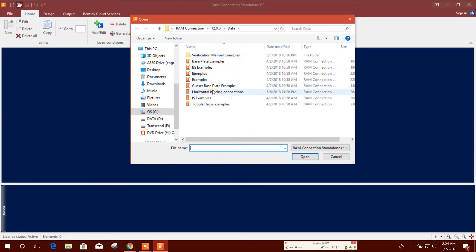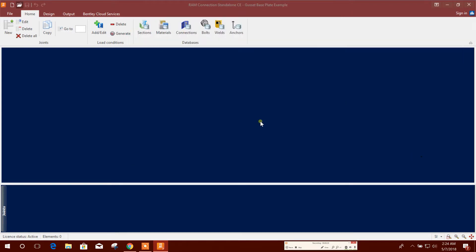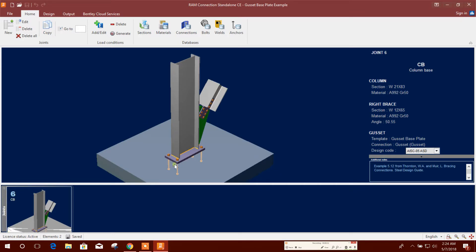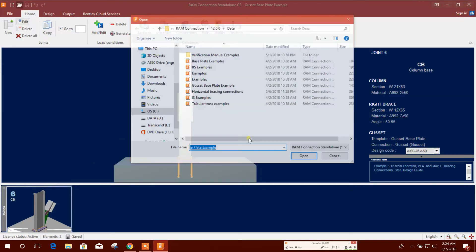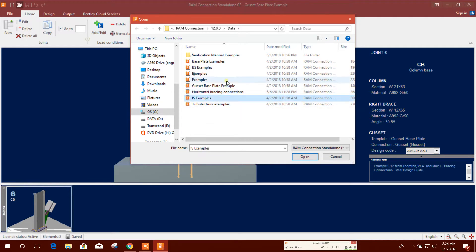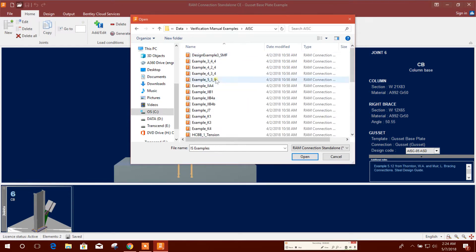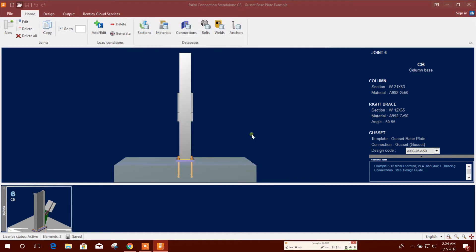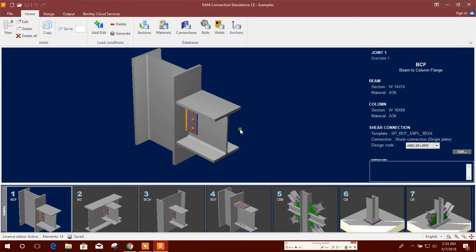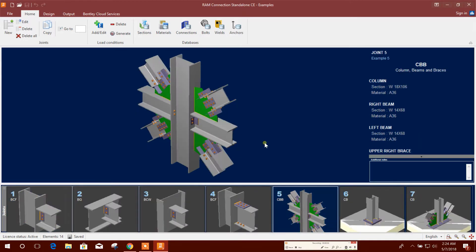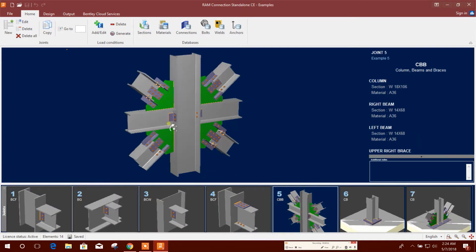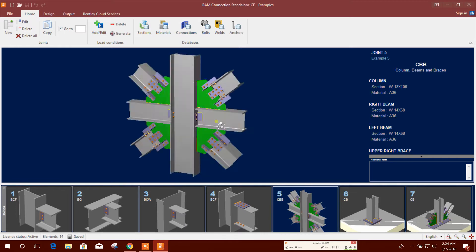There are lots of examples: the base plate example, base plate horizontal bracing, ice example. Other examples are also available. Let's check this one. So this is one of the vertical bracing examples.